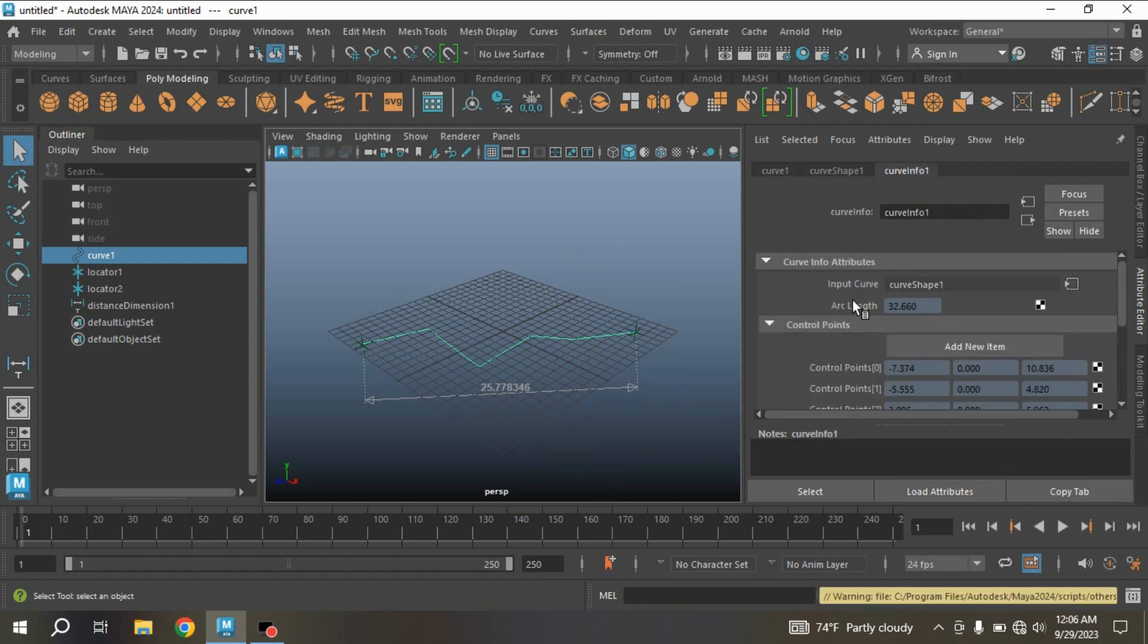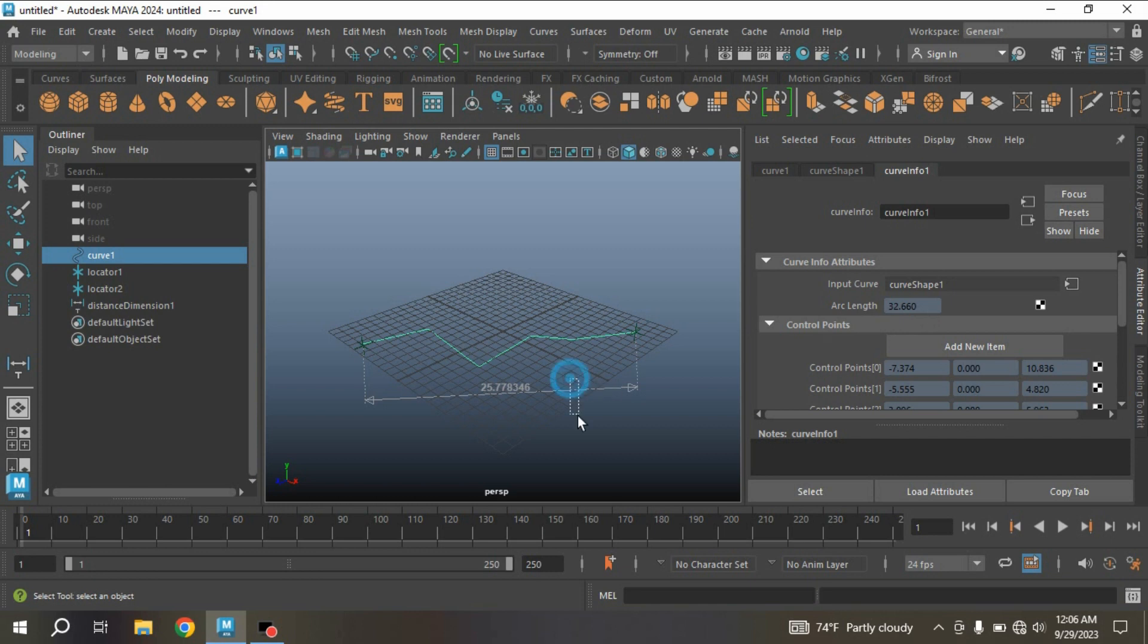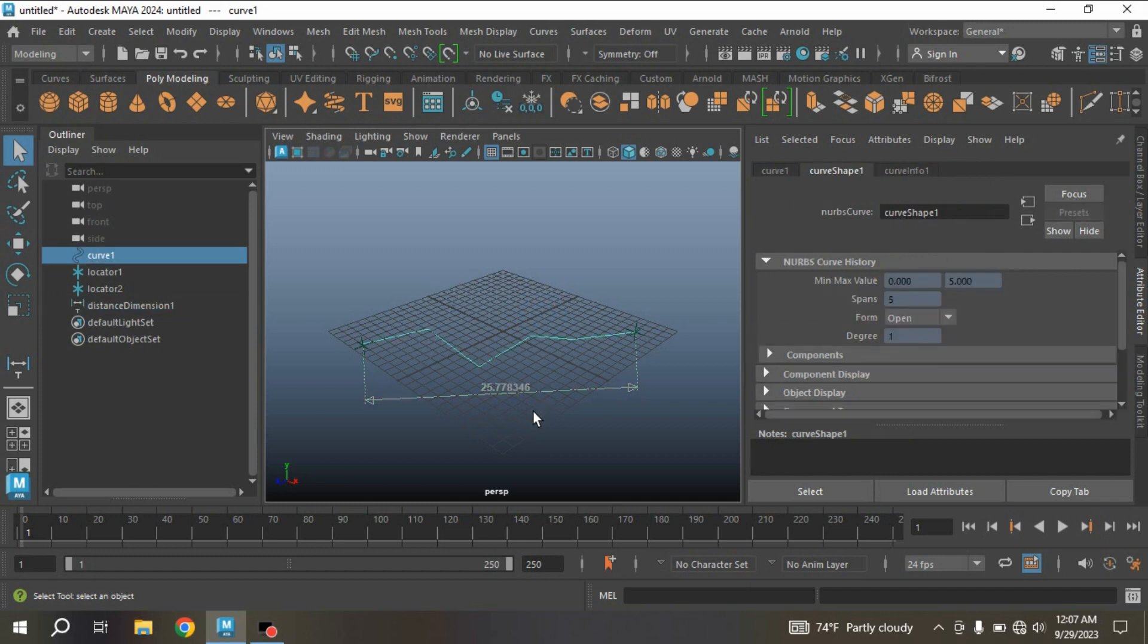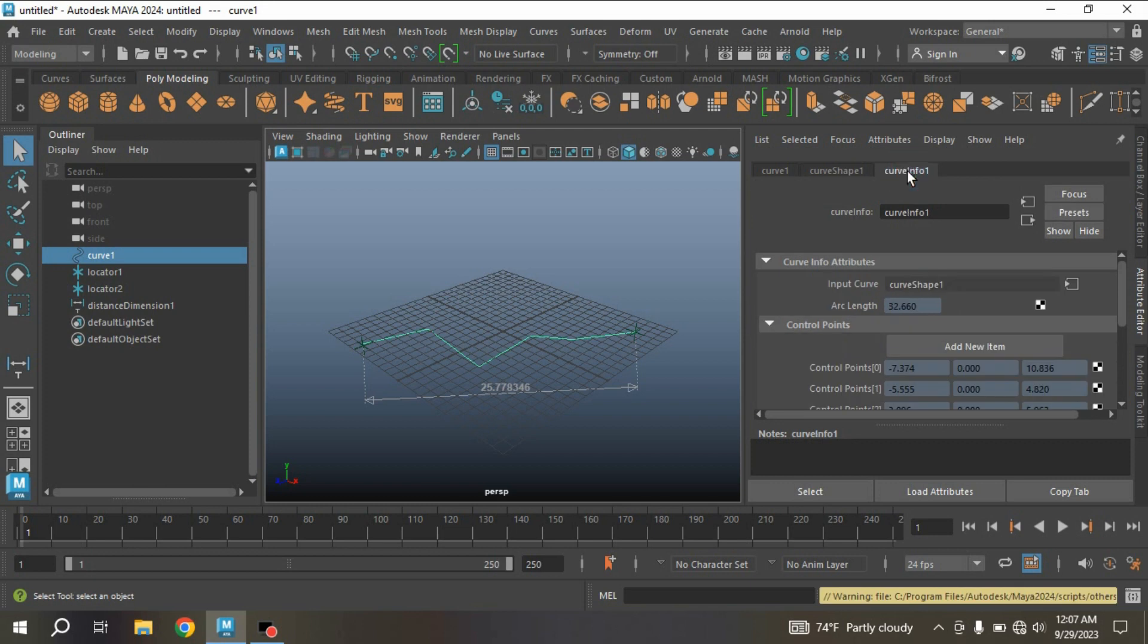Here it is now showing information that is Curve Info. Select the Curve Info. It will show you the arc length of this curve is 32.660. But by the distance tool, it is showing the length of the curve: 25. See the difference between the distance tool and the script.